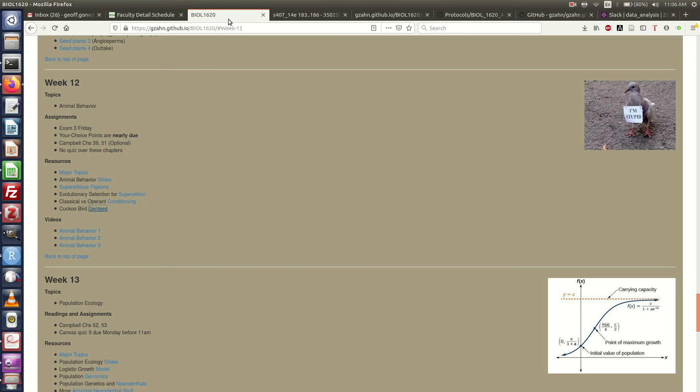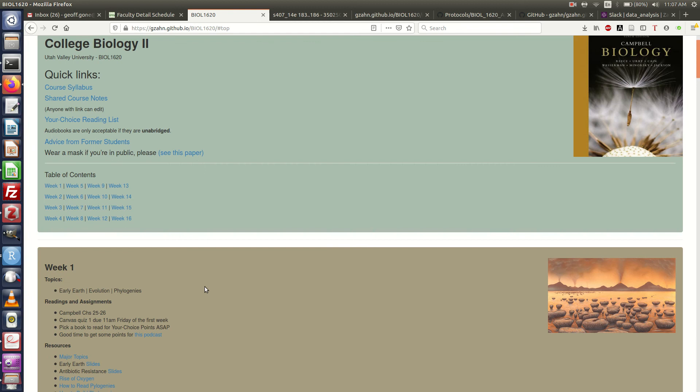Then as videos get recorded, they will be posted here. I host them on YouTube, but I'll have these links here just for your convenience. You can see that not all the videos are up yet, but I hope to have those soon.